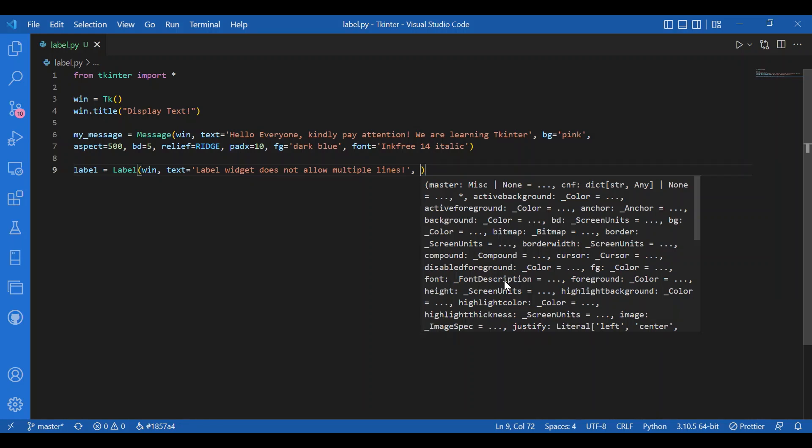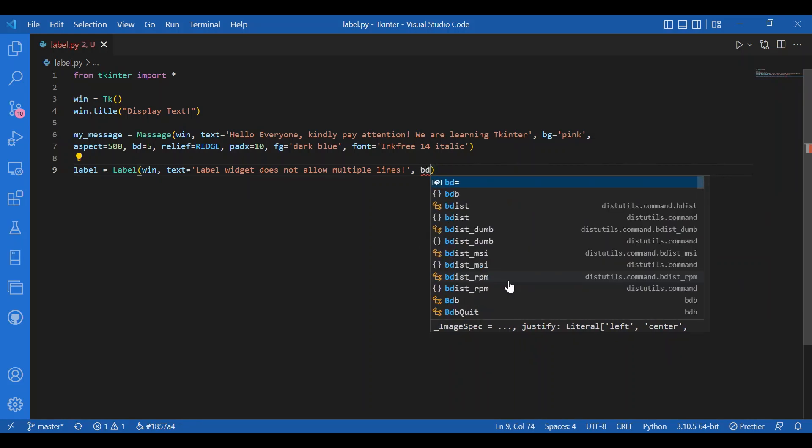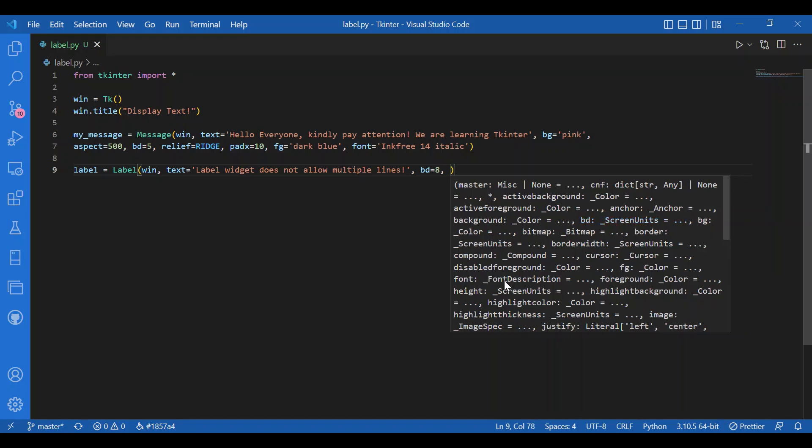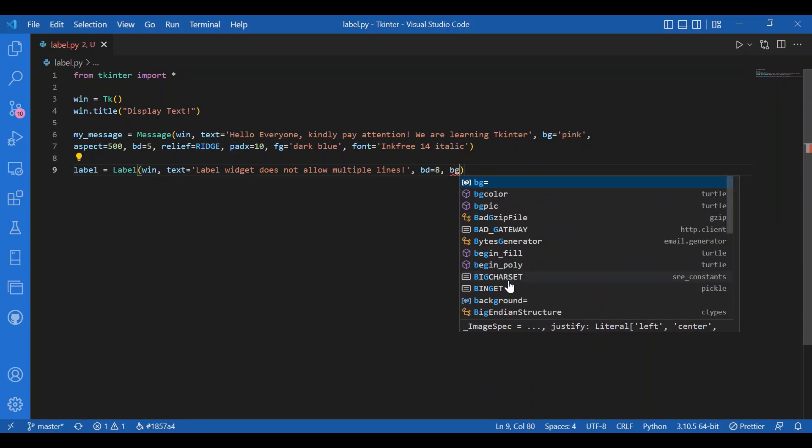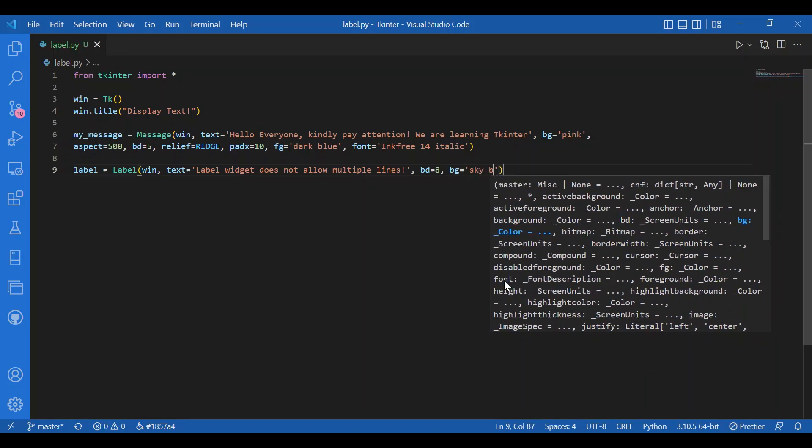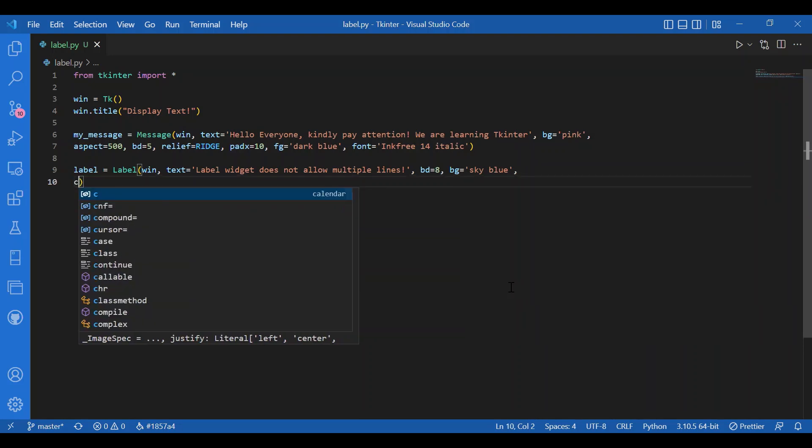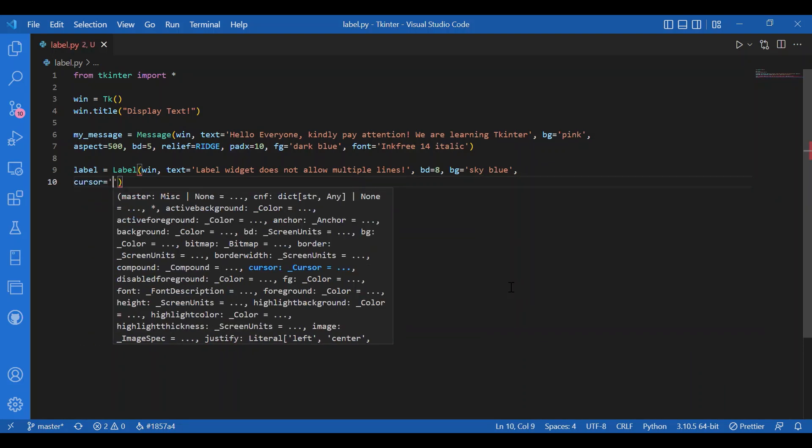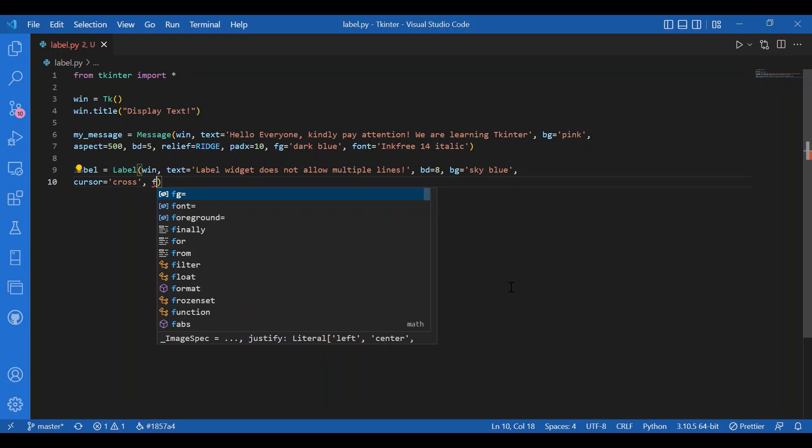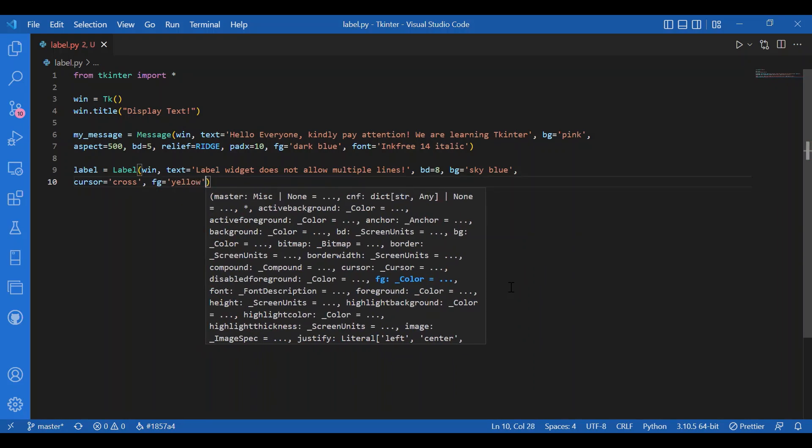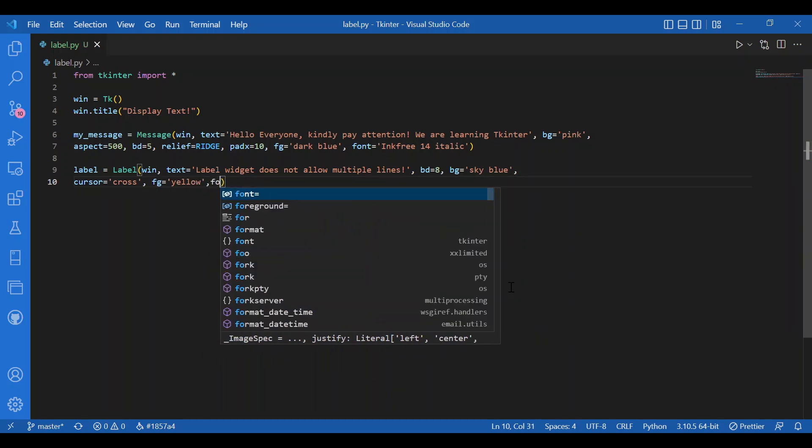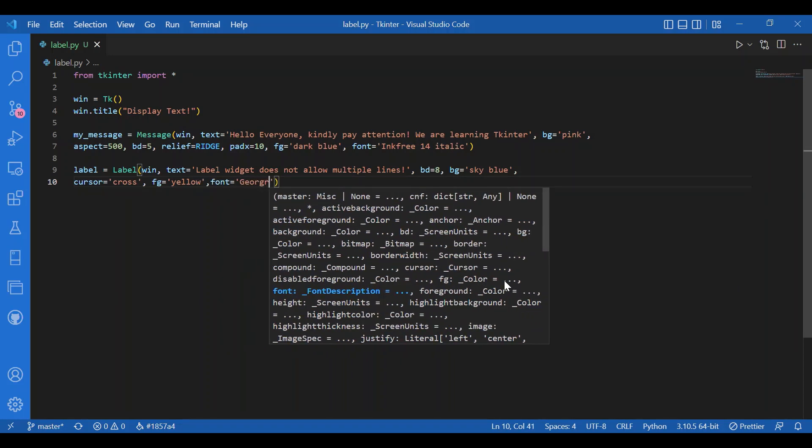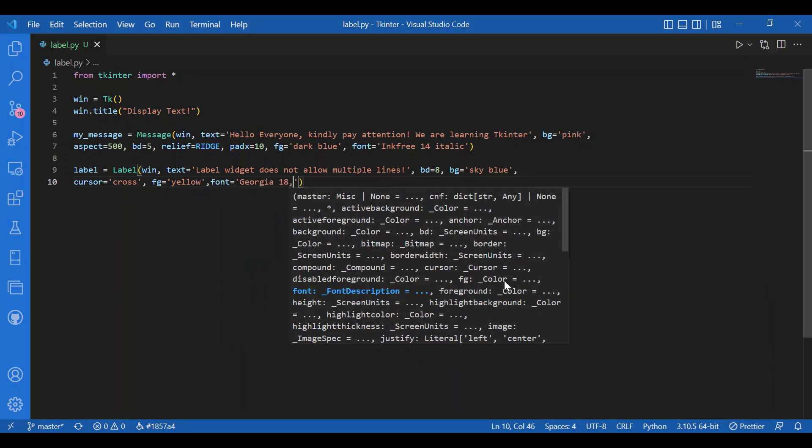Then I will give in the border size, let it be 8. Let the background be sky blue. And I will have a cursor for this. Let the cursor be cross. Foreground let it be yellow. And I will also give in a font here. Georgia 18 italic.